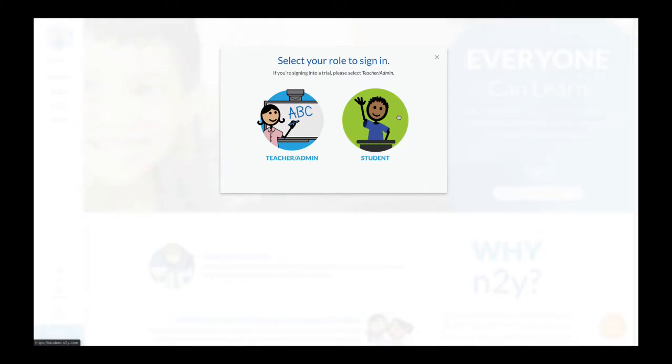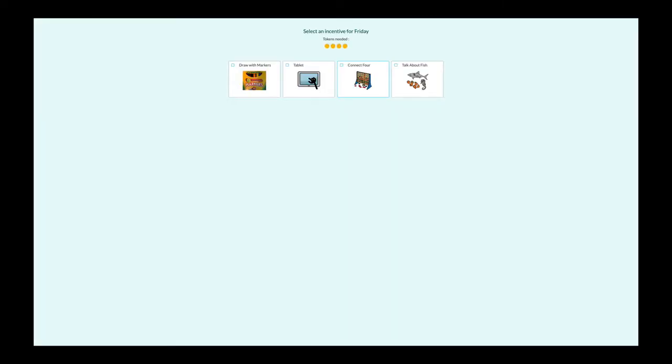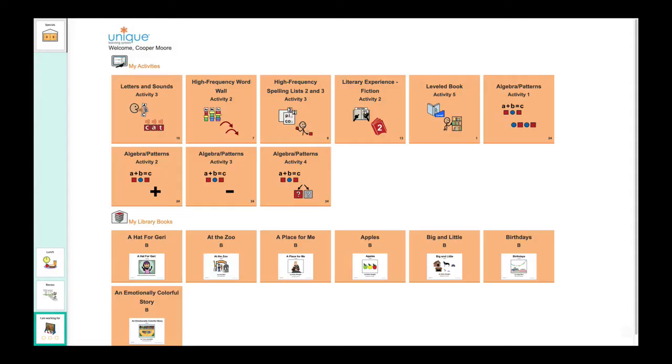Then, make sure the student is logged into the student view. The student will be prompted to choose the incentive he or she wants to work for at the beginning of the day or at the beginning of the assigned event.